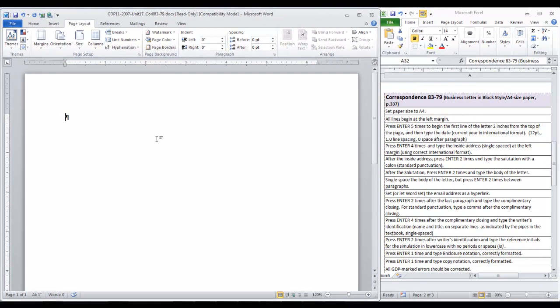All lines begin at the left margin, and so we are going to press enter five times. One, two, three, four, five.